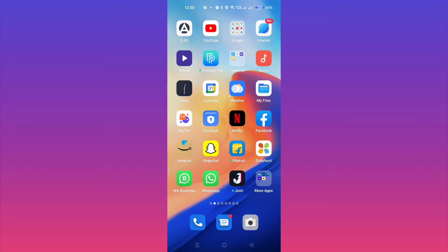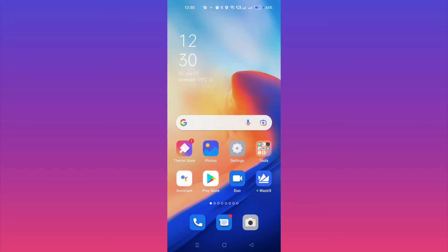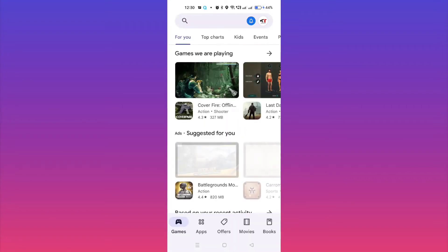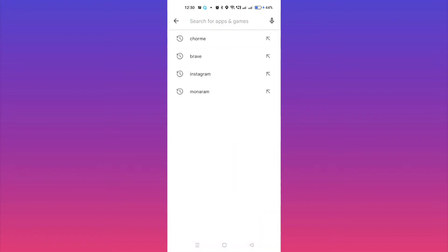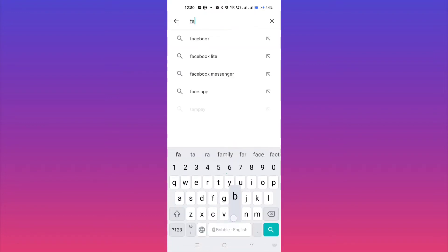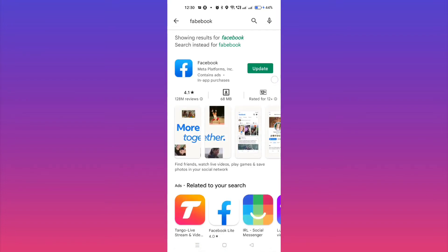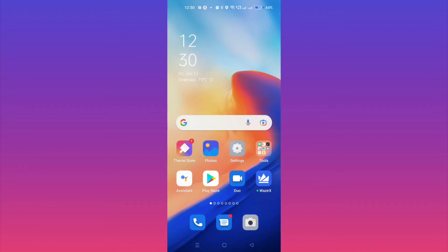First of all, you need to go to the Play Store — and if you're using iOS, go to the App Store — and search for Facebook. After searching, make sure that you update your Facebook. As you can see here, I have an option to update, so make sure to update your Facebook. After updating, just switch off your phone, switch it back on, and then check whether the problem has been solved or not.